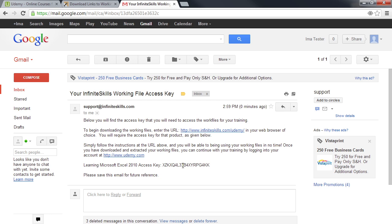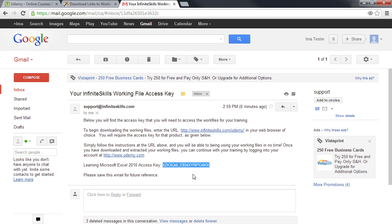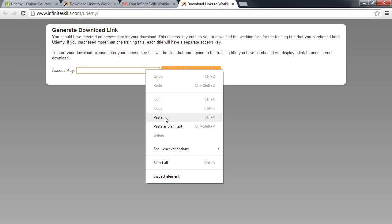Select the access key by double-clicking the left mouse button on the key and right-click and select Copy. Now click the link mentioned above to go back to the Infinite Skills website. Paste your key into the access key field by clicking on the right mouse button and selecting Paste.